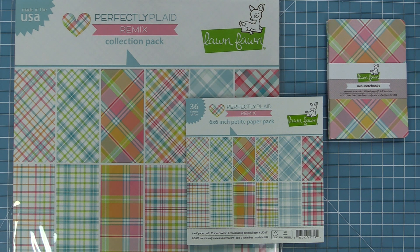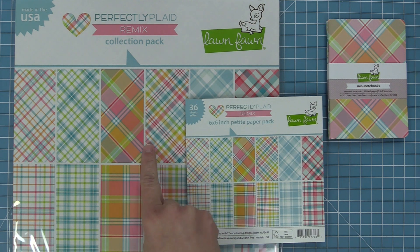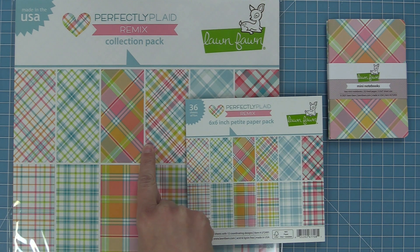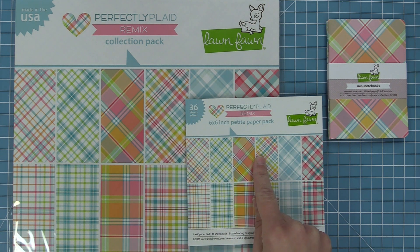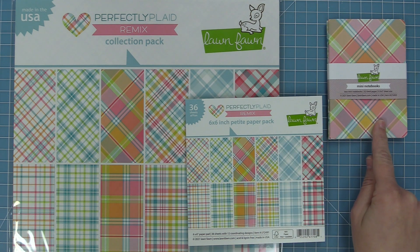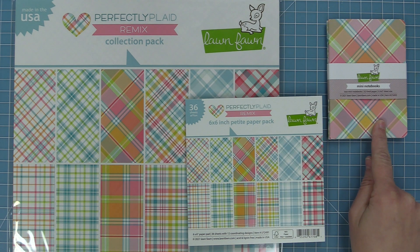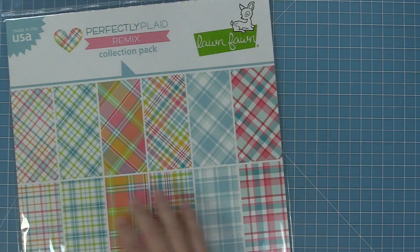We have it both in 12x12 and in a 6x6 pad and we have cute mini notebooks too. That 12x12 paper comes in a collection pack and 12 sheets individually and the 6x6 pad is so cute and tiny.